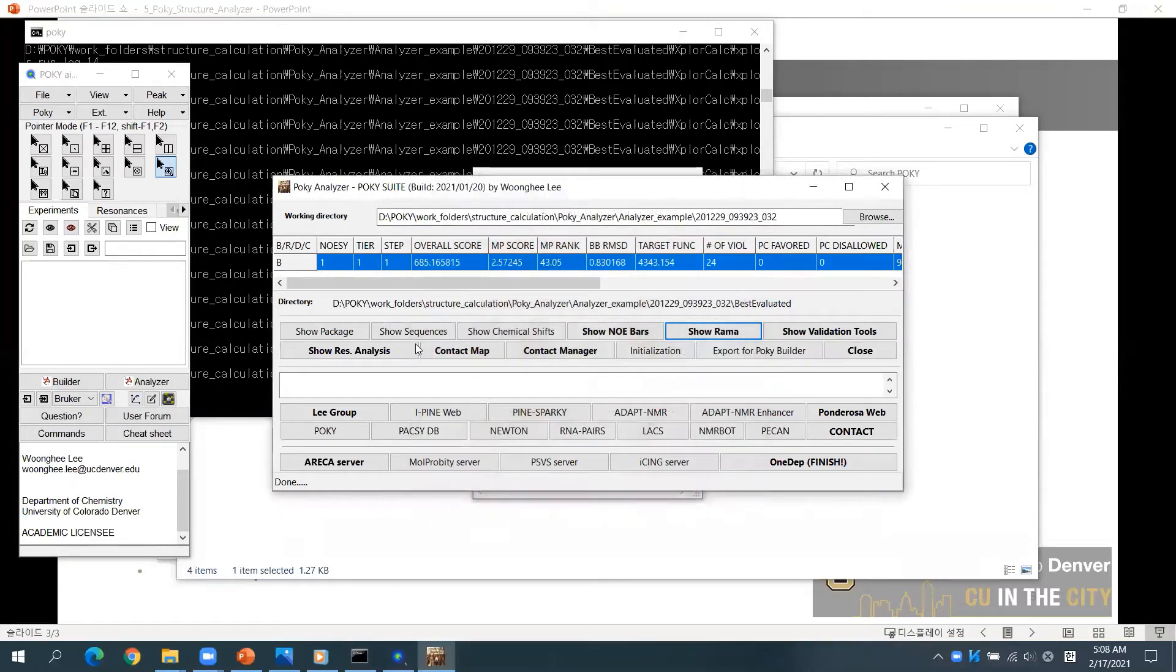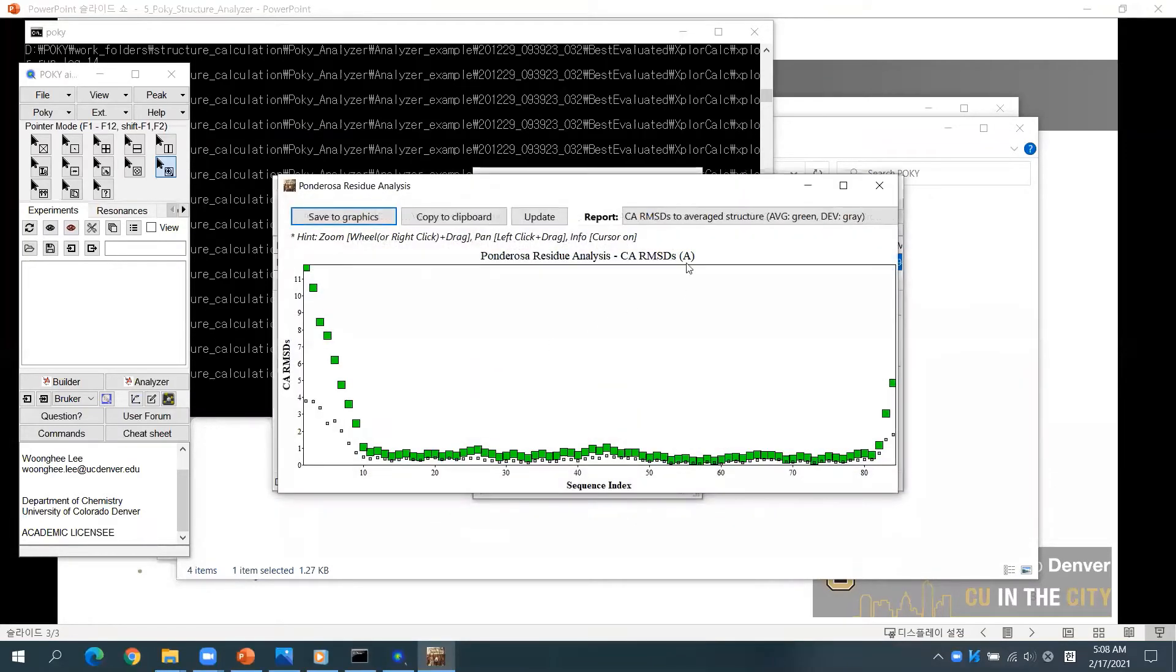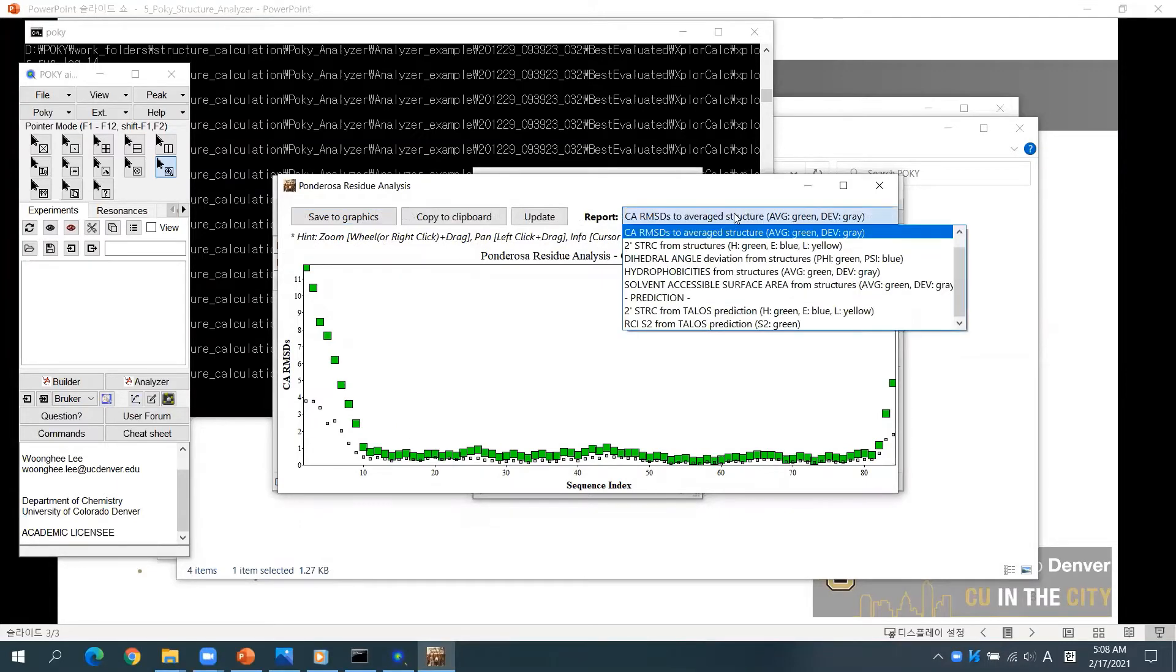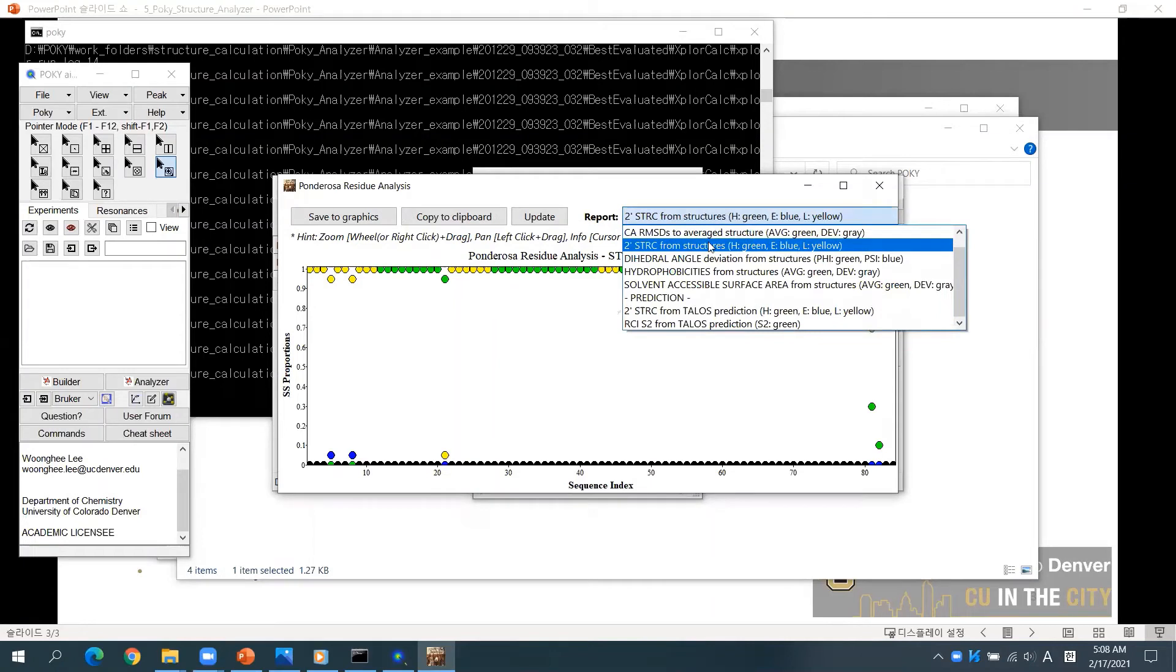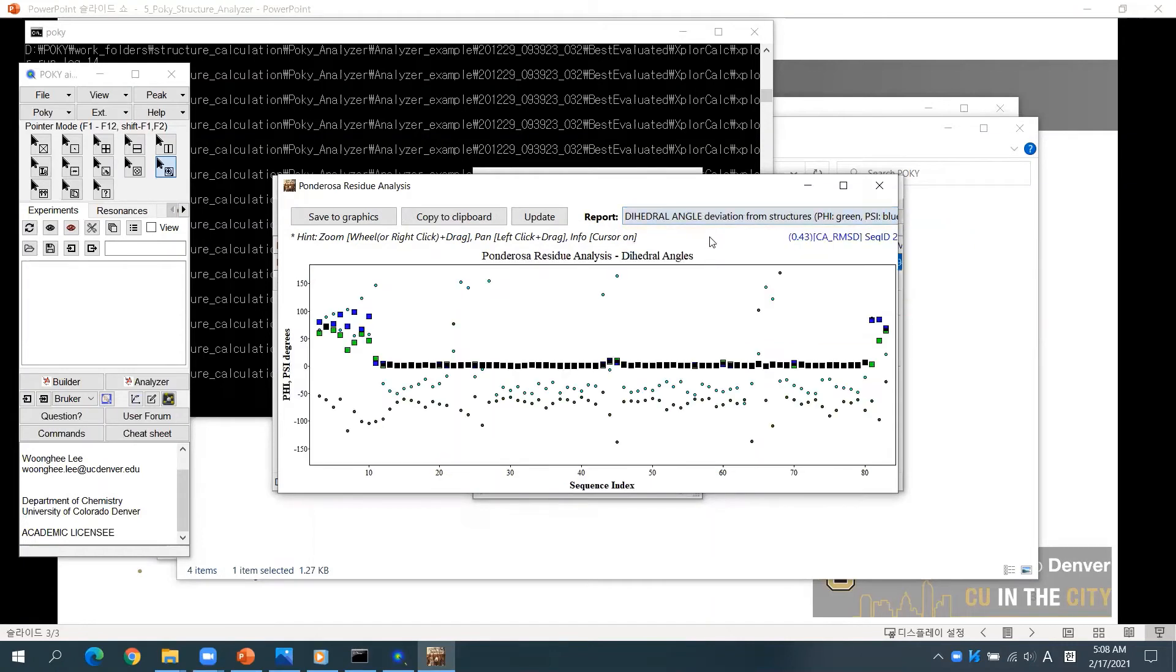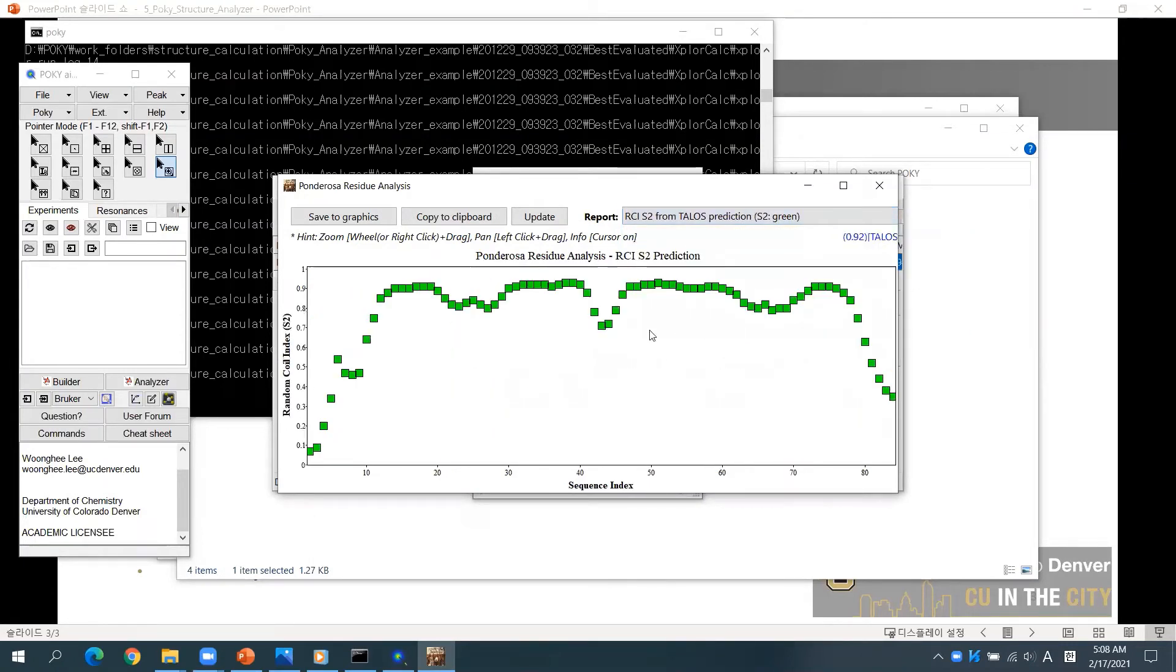If you click Show Residual Analysis, you will find various reports such as RMSDs, secondary structures, angle deviations, Ramachandran quality index, and so on.